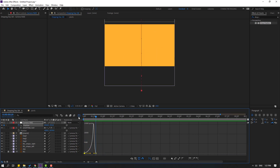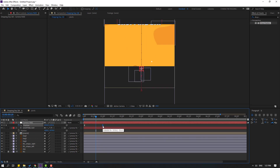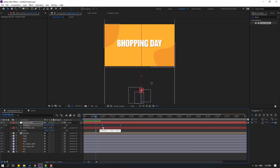Select the keyframes, make ease, go to the graph editor, select this graph and make a smooth curve. Then go back to the keyframes, select the last keyframe, and move it to the right.